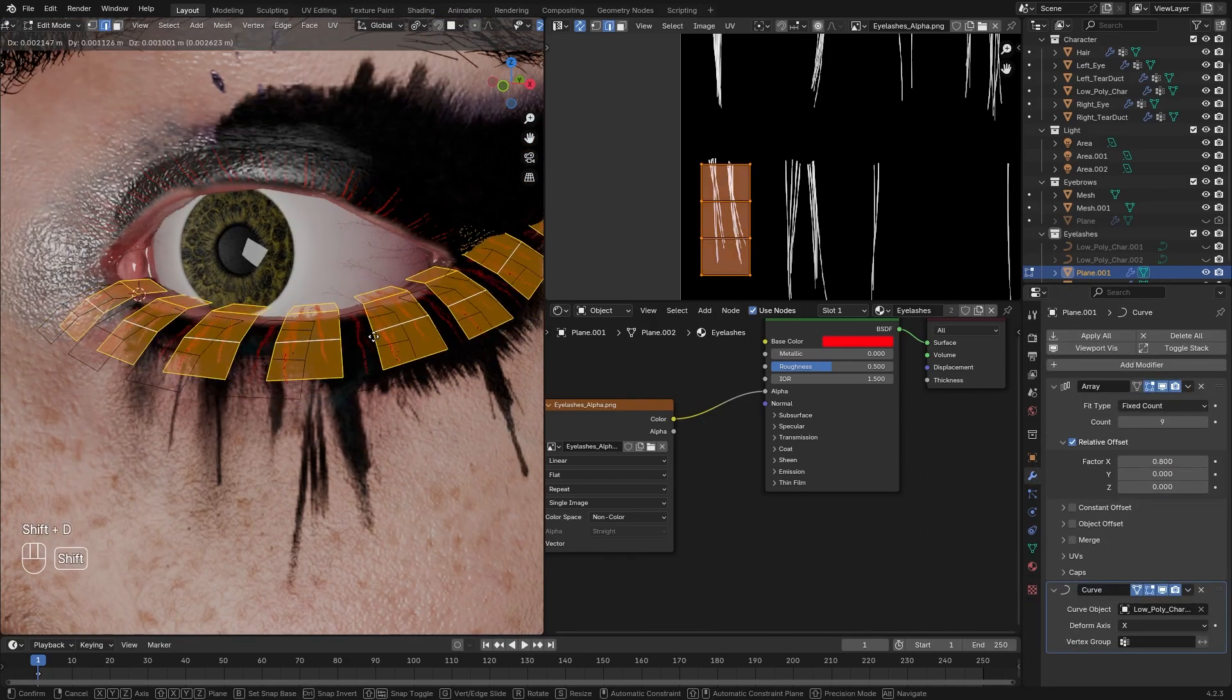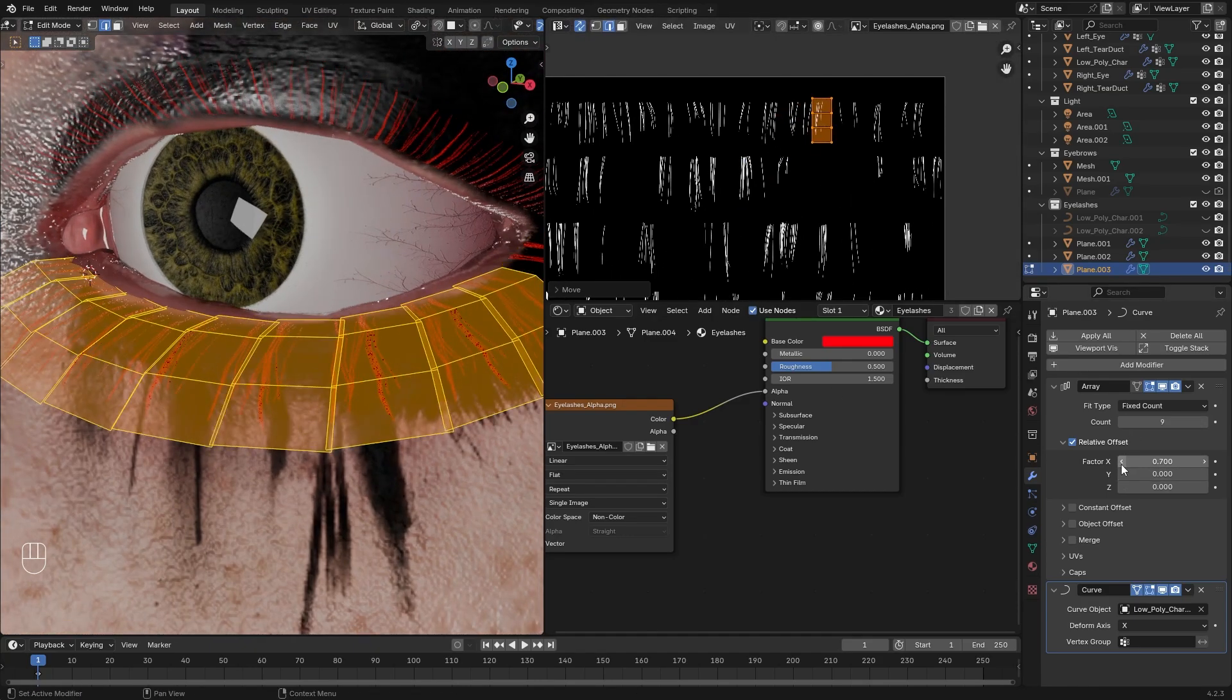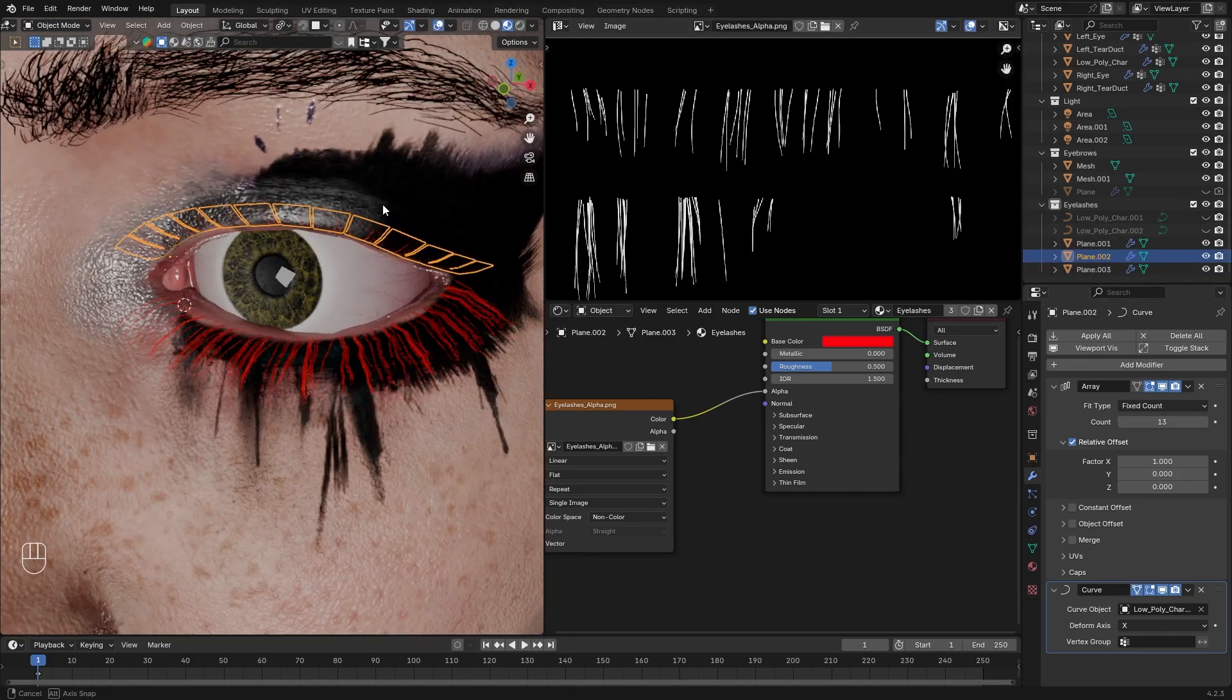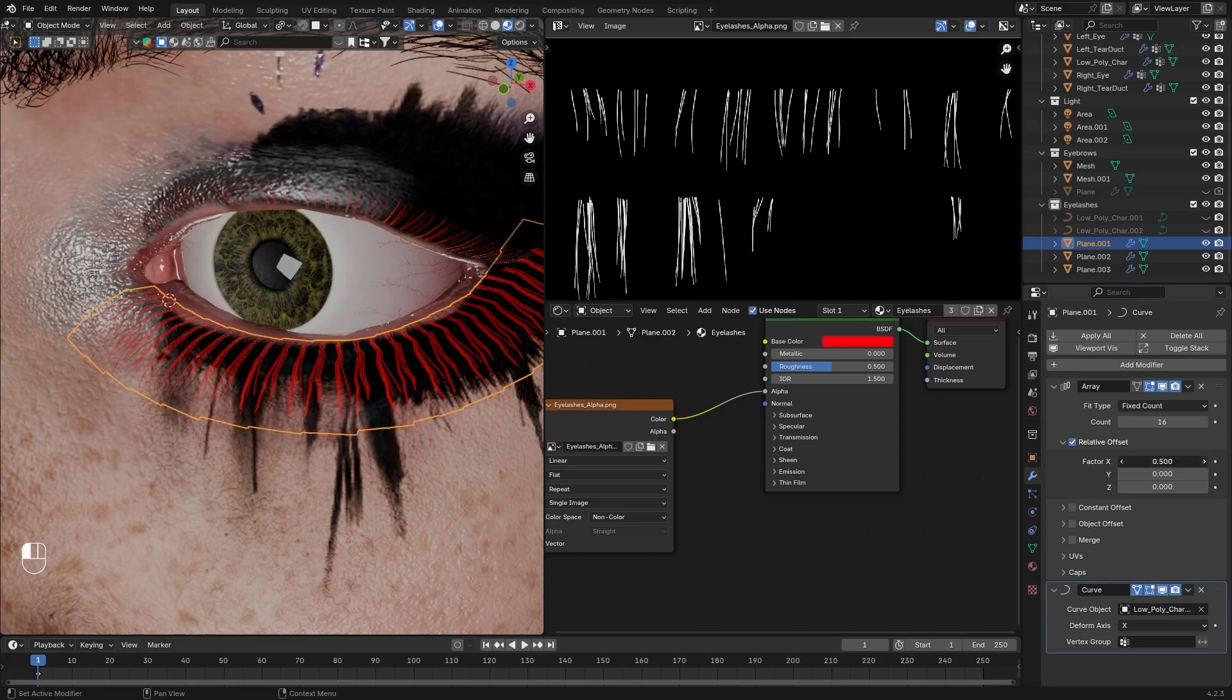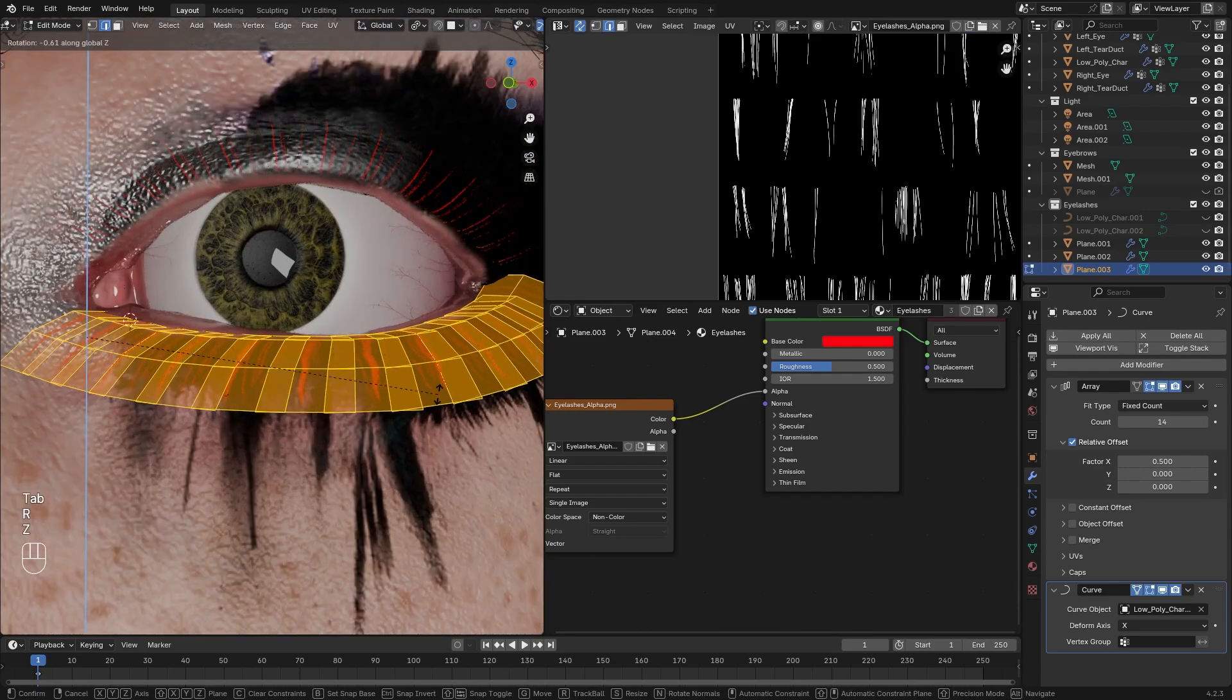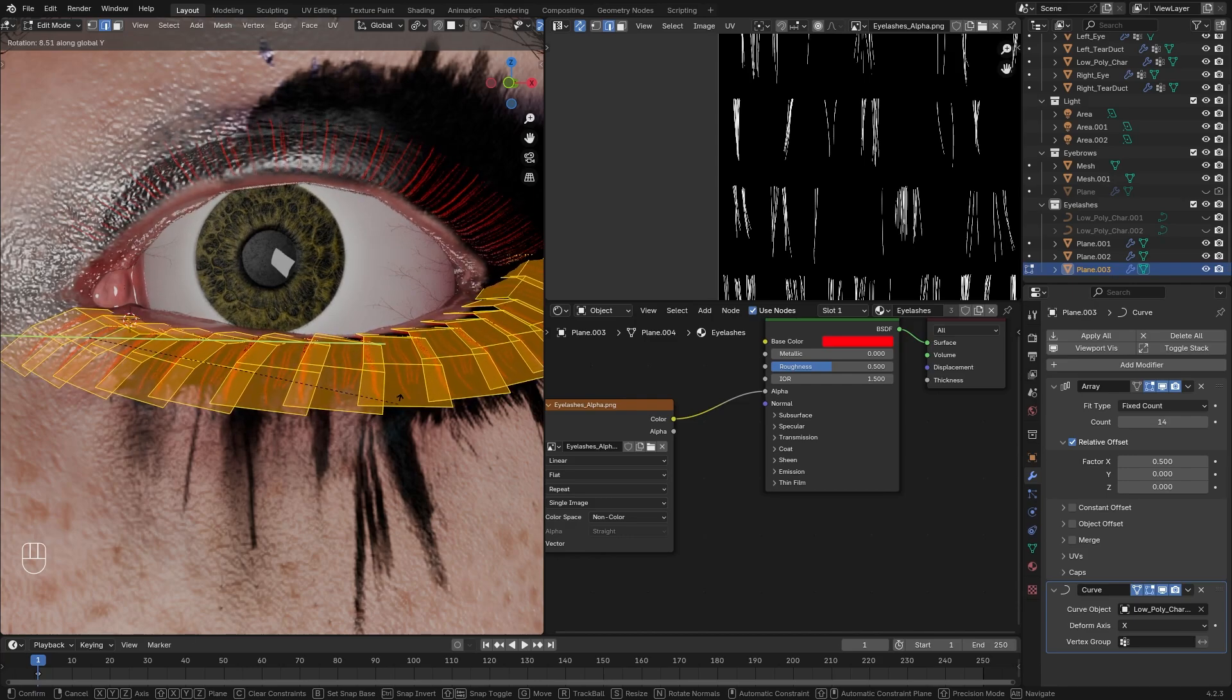Now Shift-D to duplicate this, and separate it. Select the new separated one, and look for a different variation of strands. Now make this one more dense, lower the offset rate, and crank up the count number. You can play with the original one as well. And now just experiment with the different strands and density you want. You should also make a little bit of clump effect with the duplicate selected in edit mode. Just rotate it very slightly. Again, just experiment with it, what looks best for you.